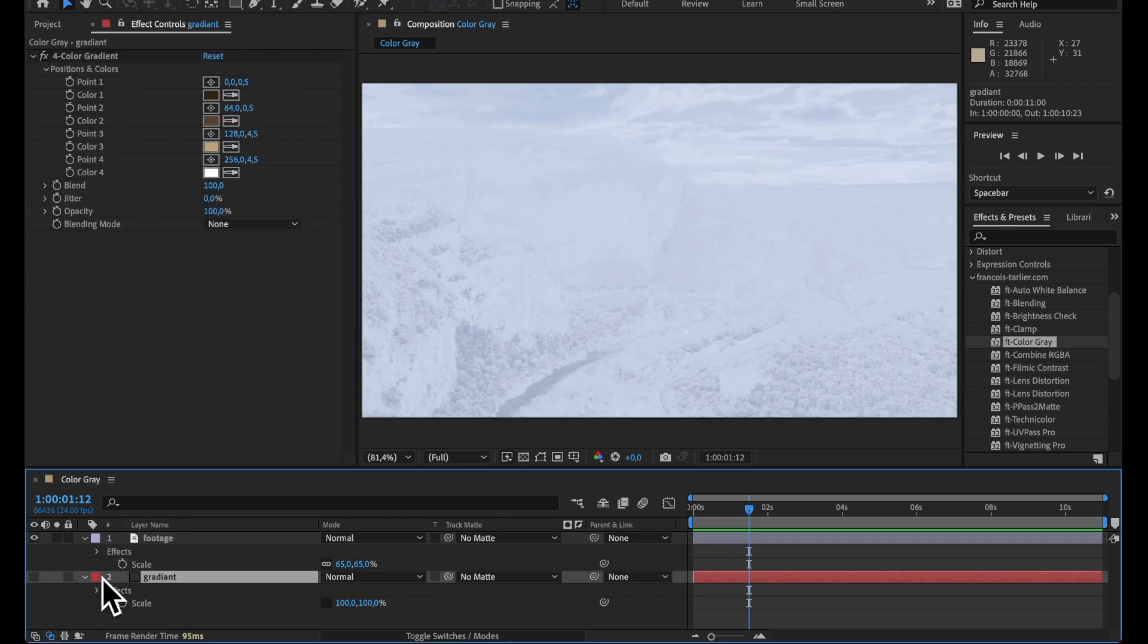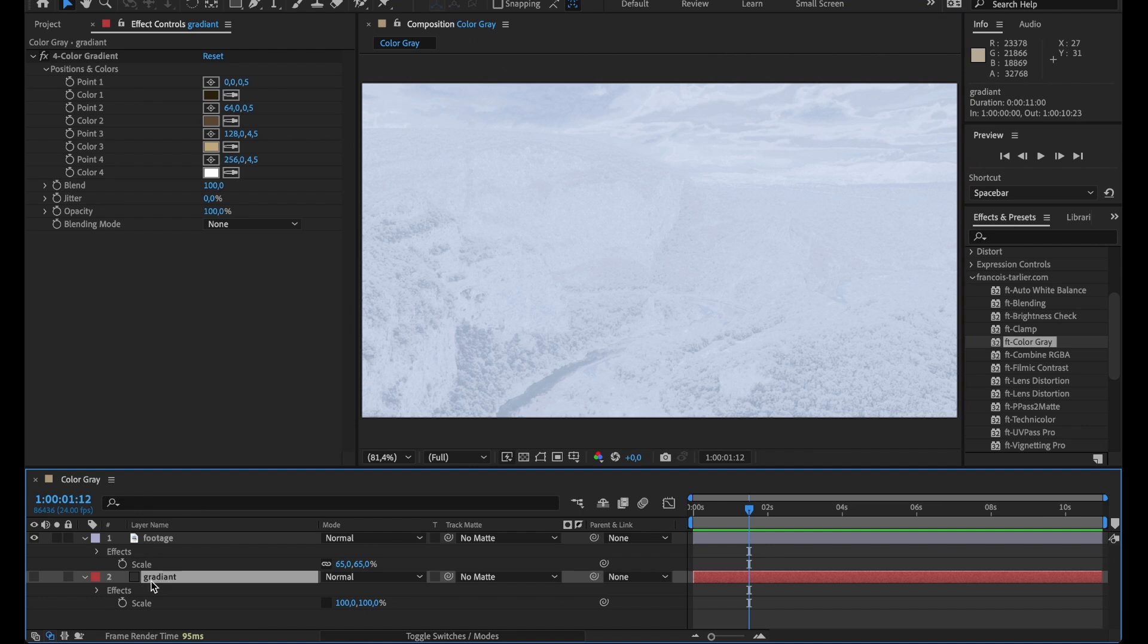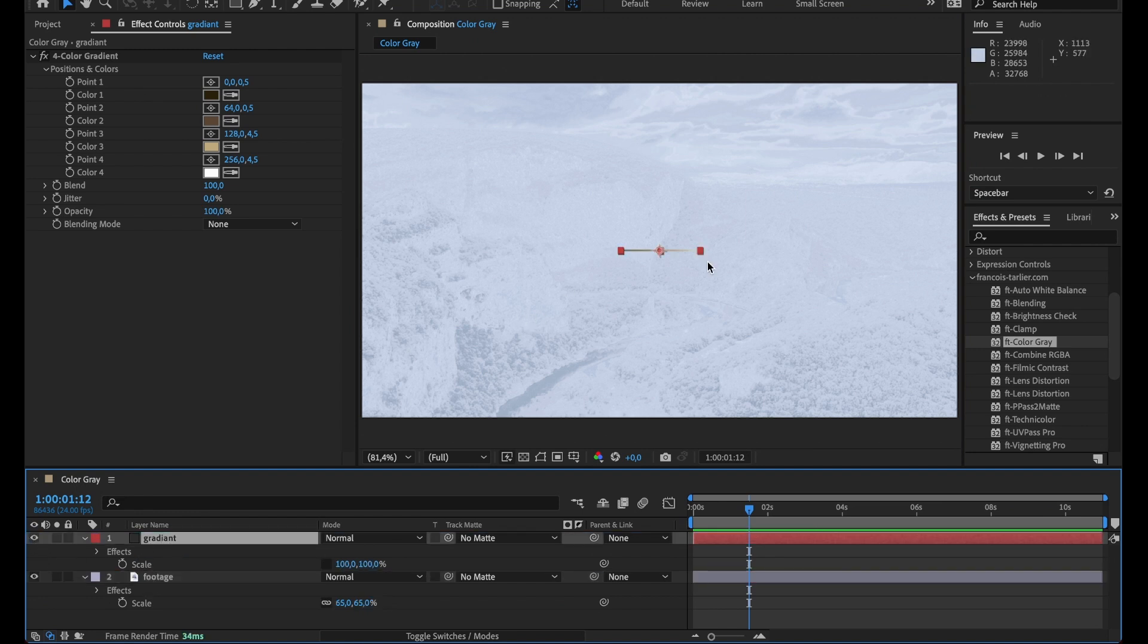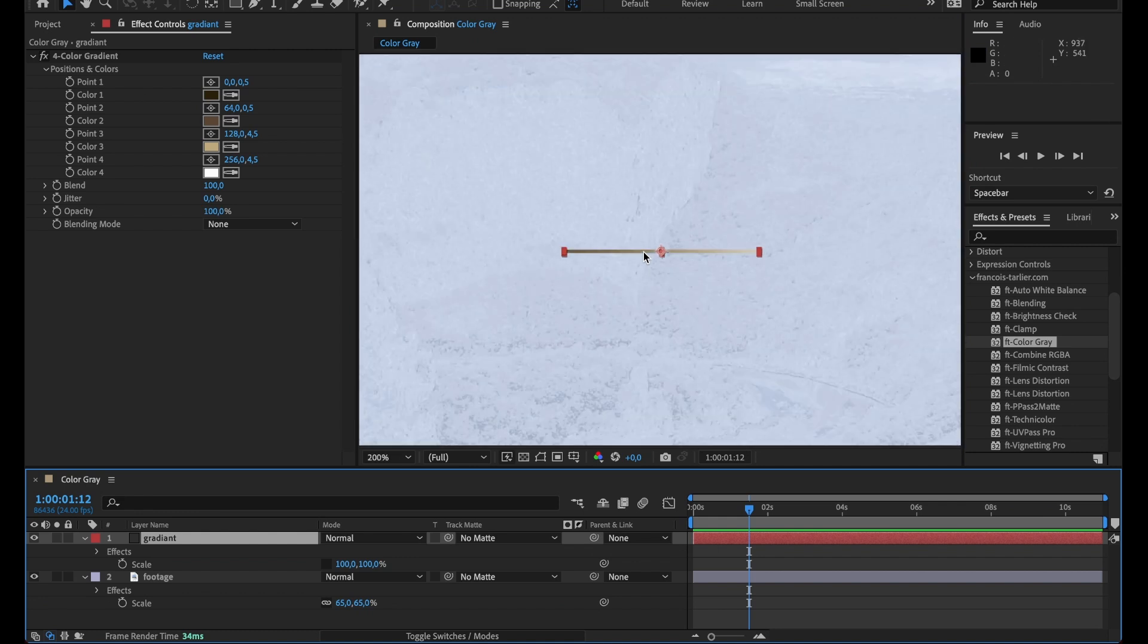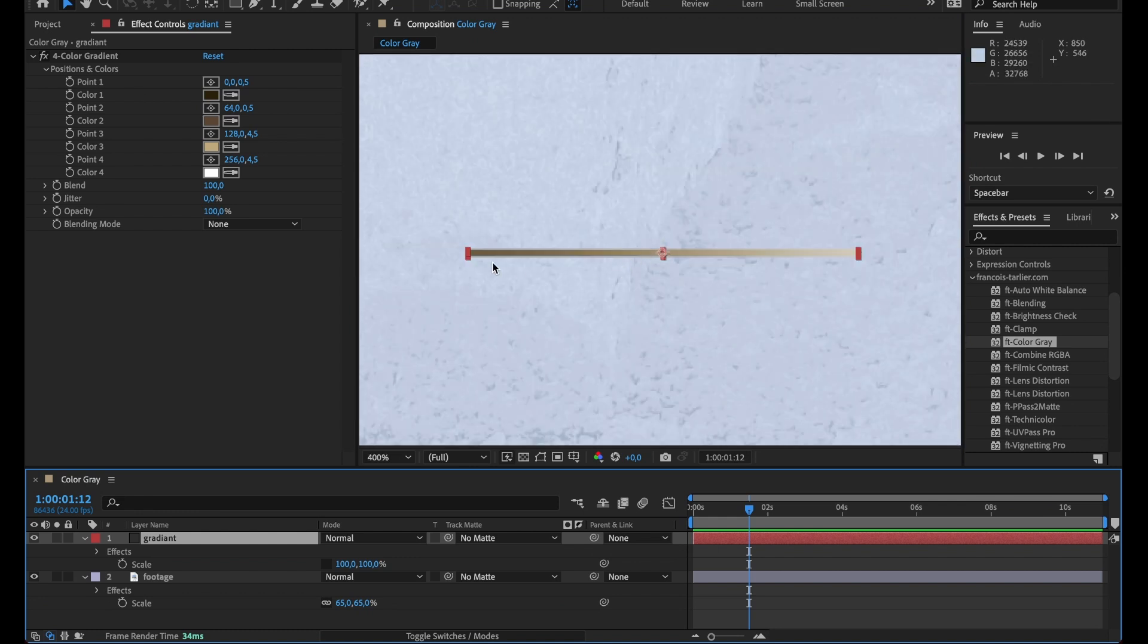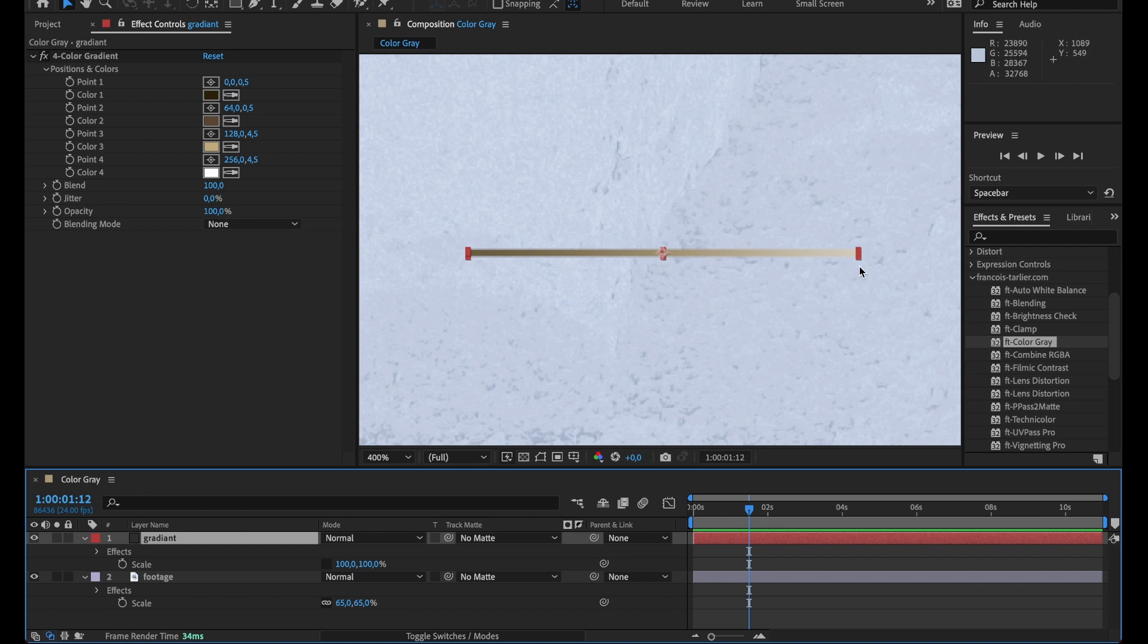So in this composition I do have a solid with a gradient on it and it's basically my lookup table. So what it says is whatever black pixels I will have in my image, it will sample this color, the white pixel will sample this color and everything in between.